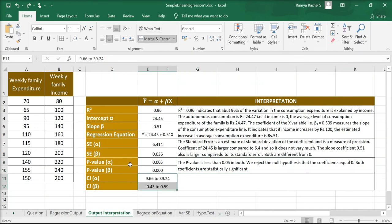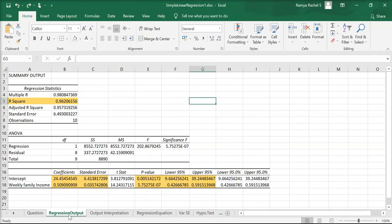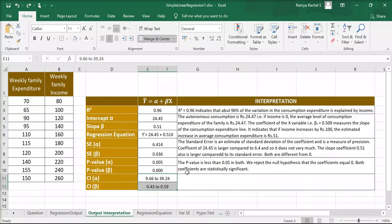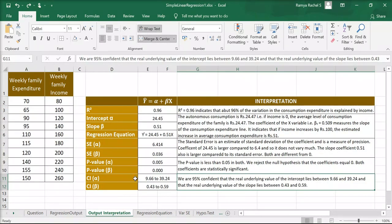Finally, we have the confidence intervals of both coefficients alpha and beta, found in the Lower 95% and Upper 95% columns of the summary output. For the intercept alpha, lower 95% is 9.66 and upper 95% is 39.24. For the slope beta, lower 95% is 0.43 and upper 95% is 0.59. This means we are 95% confident that the true underlying value of the intercept lies between 9.66 and 39.24, and the true underlying value of the slope lies between 0.43 and 0.59. This is how we interpret the simple linear regression model.